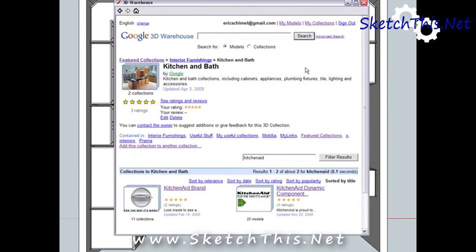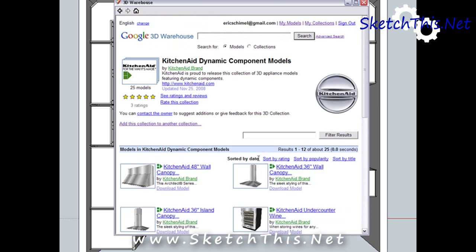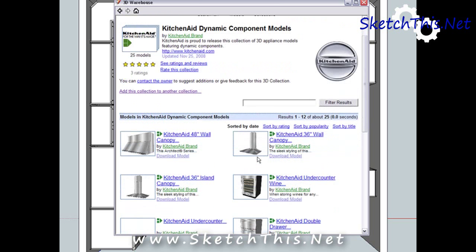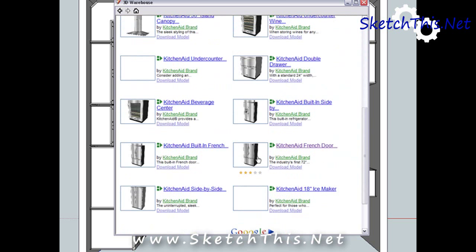As you can see, two groups of KitchenAid appliances come up here. One is KitchenAid brand, and one is KitchenAid dynamic component. I'm going to use the dynamic component ones, and you'll see why in just a minute. Note the green badge that denotes models and collections as being dynamic.